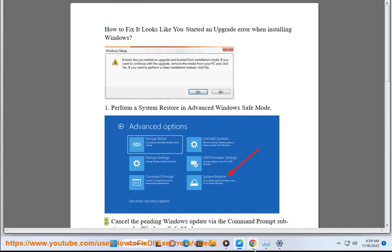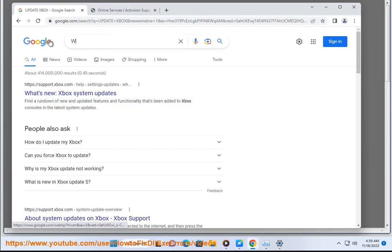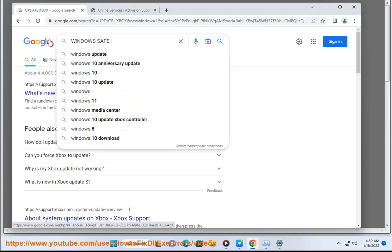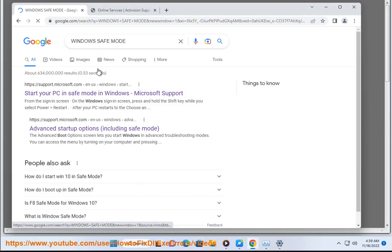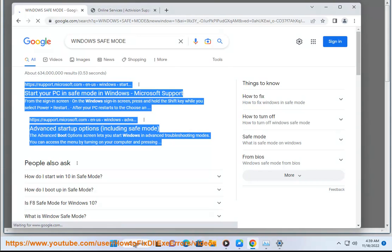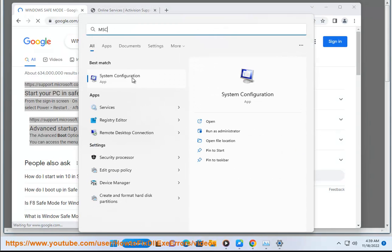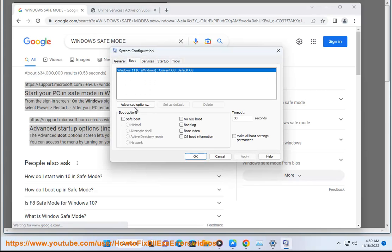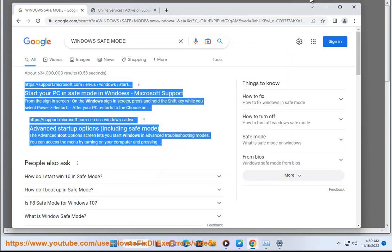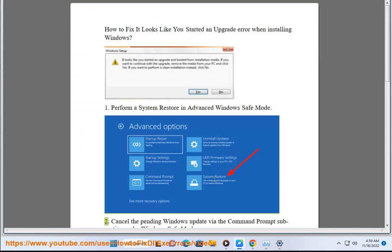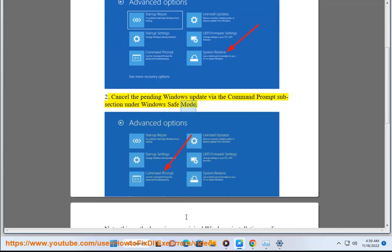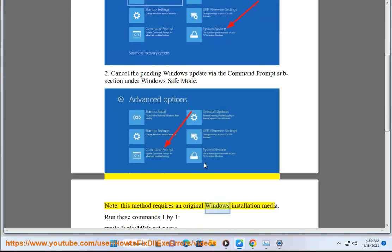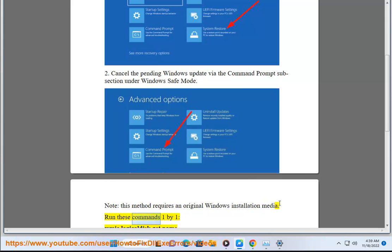2. Cancel the pending Windows update via the command prompt subsection under Windows safe mode. Note: this method requires an original Windows installation media. Run these commands one by one.